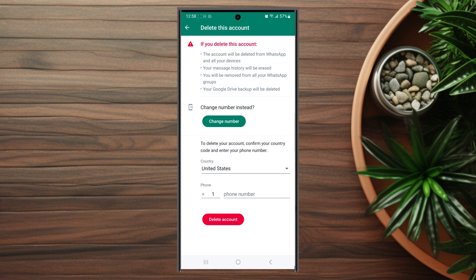So there you have it everyone, just a quick tip on how to delete your account for WhatsApp on the Samsung Galaxy S23 Ultra. If you like this kind of content or find this kind of content helpful leave a message down below. Don't forget to subscribe and thanks for watching.